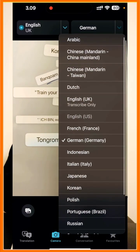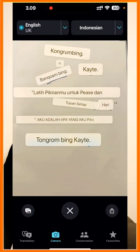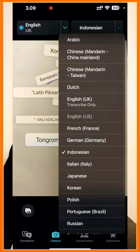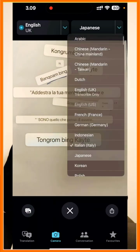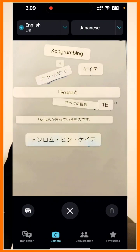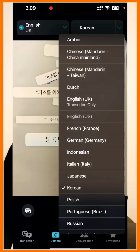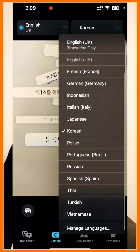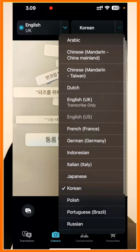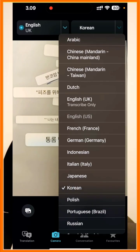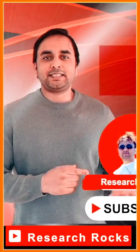You can also convert to German, Indonesian, Italian, Japanese, and Korean — whichever language you want. Not so many languages are available, but the accuracy is quite good compared to Google. Hope you like this video — before leaving, please subscribe to our YouTube channel, Research Rock.